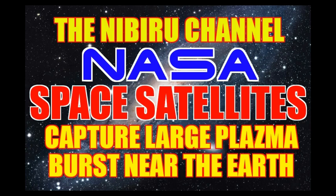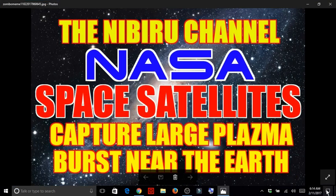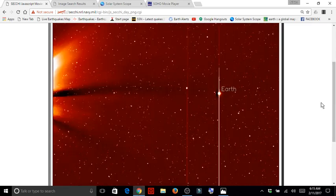And what we're about to view may possibly be a large plasma burst that was near the earth. And this plasma burst lasted for several days according to the footage that we captured on the stereo and sechi images. So we're going to go ahead and take a look at this because it's pretty overwhelming.